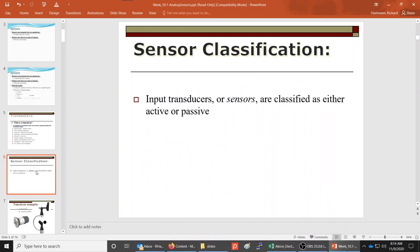Input transducers — technically analog sensors for the most part — are classified as either active or passive. An active sensor means it's going to need some sort of external power to actually activate and work. A passive type device means it's going to work whether it's connected up or not — it doesn't need any external power.